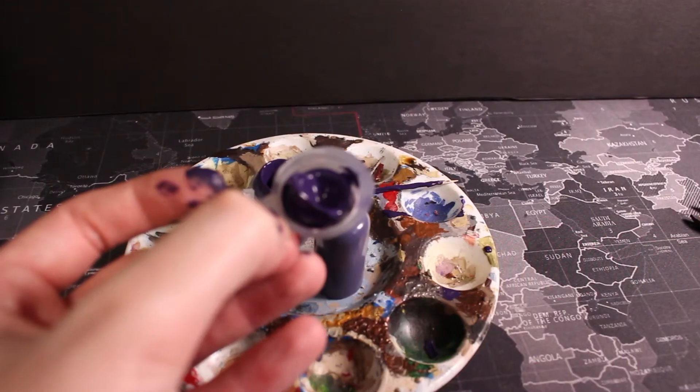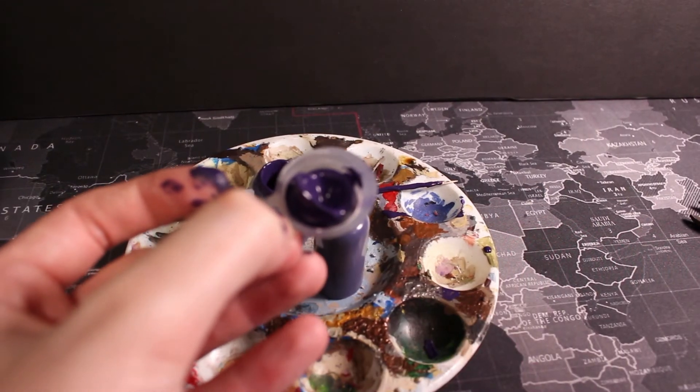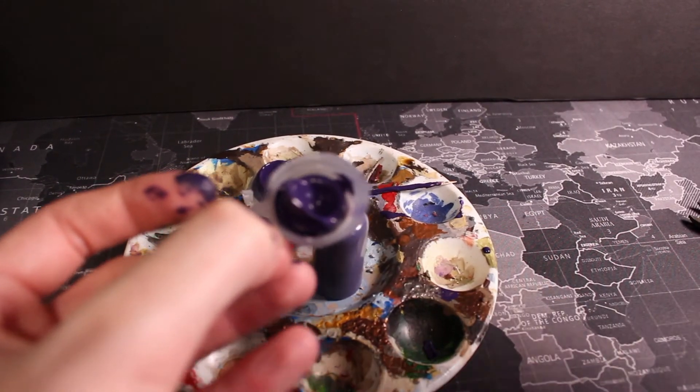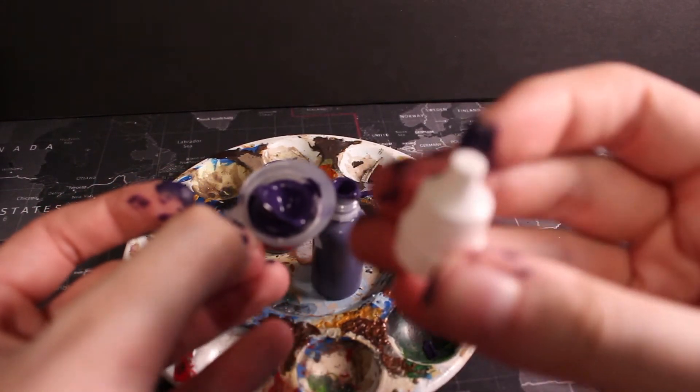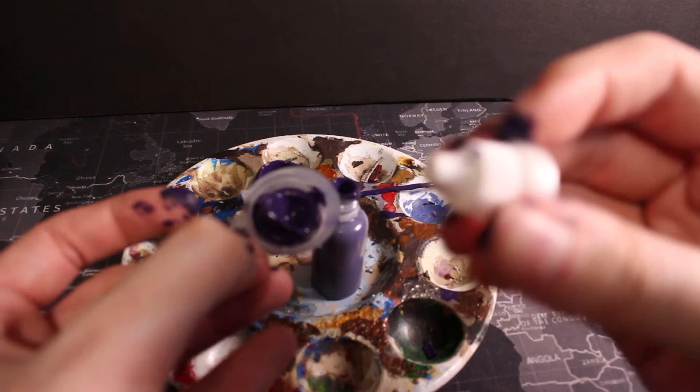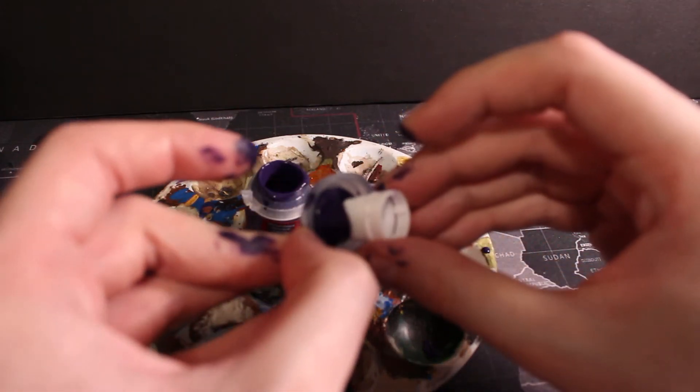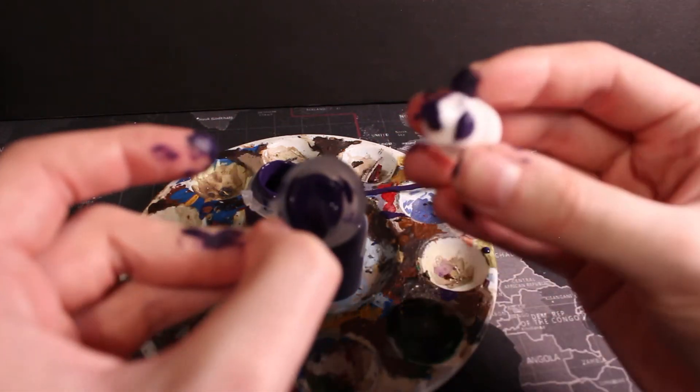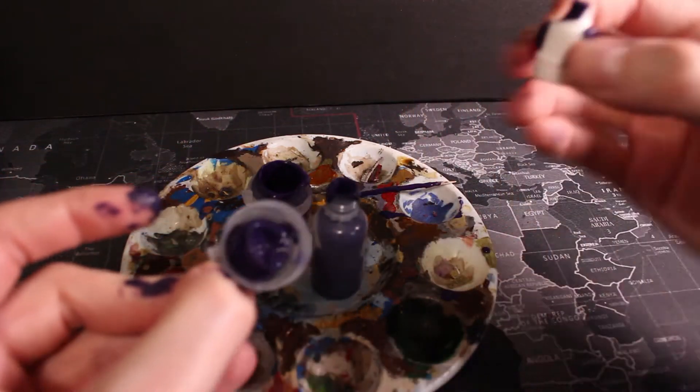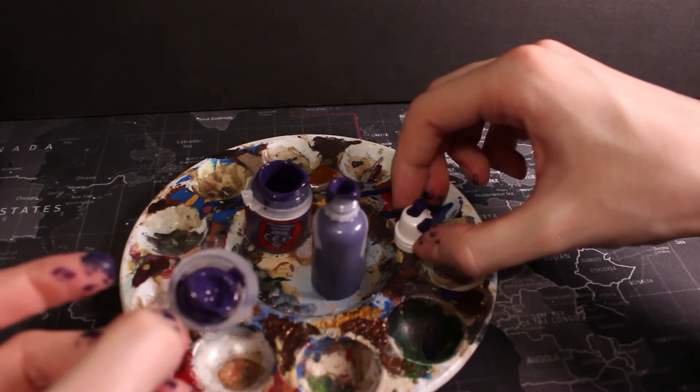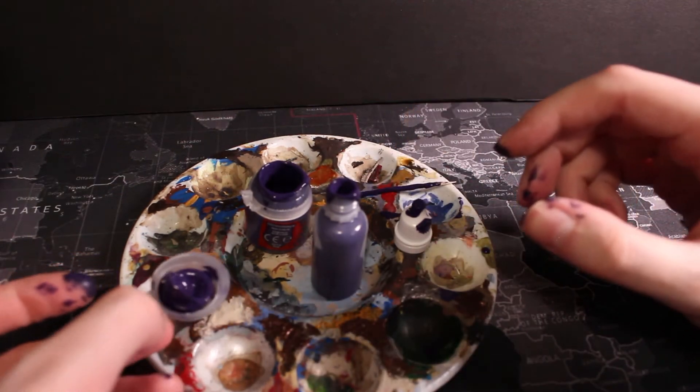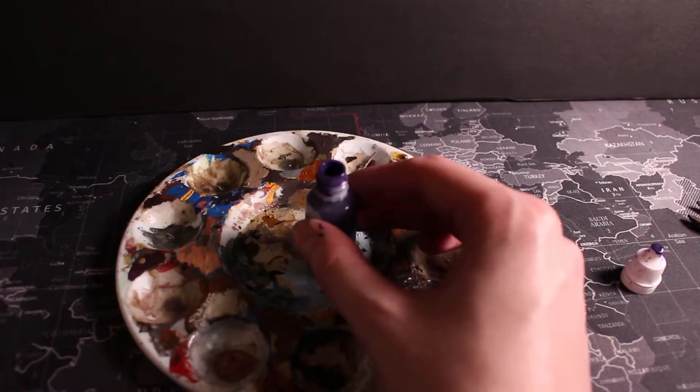And then I just dip the top of the paint pot nozzle, the paint cap, into the paint and this just helps when you've got all the paints lined up you can identify them from above quite easily.